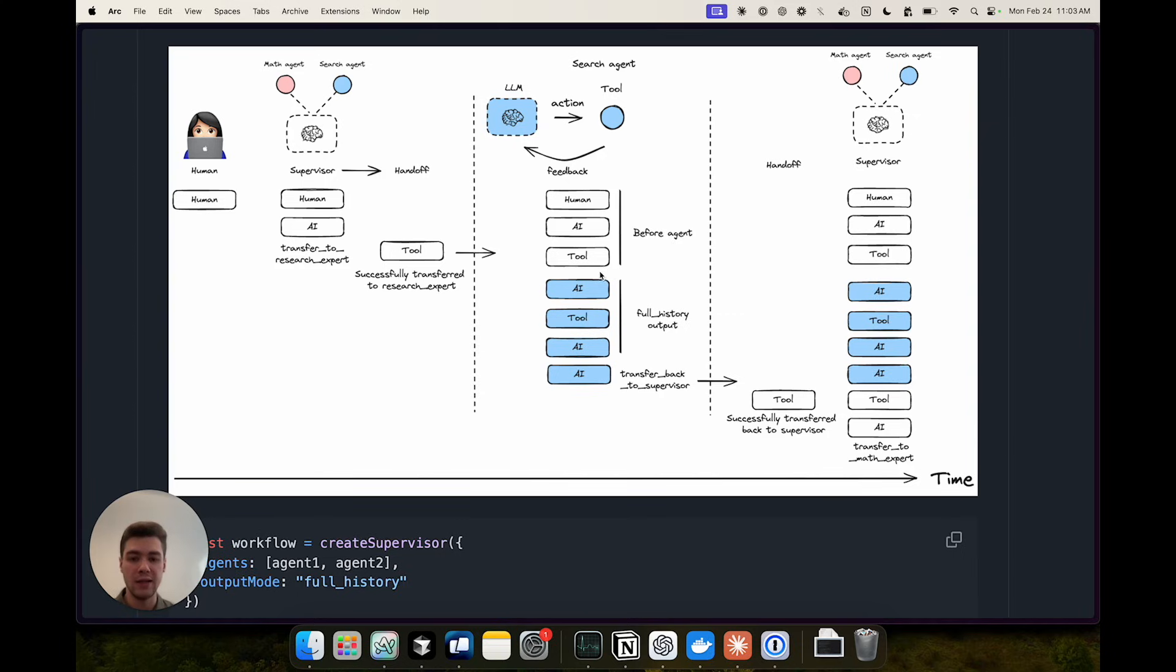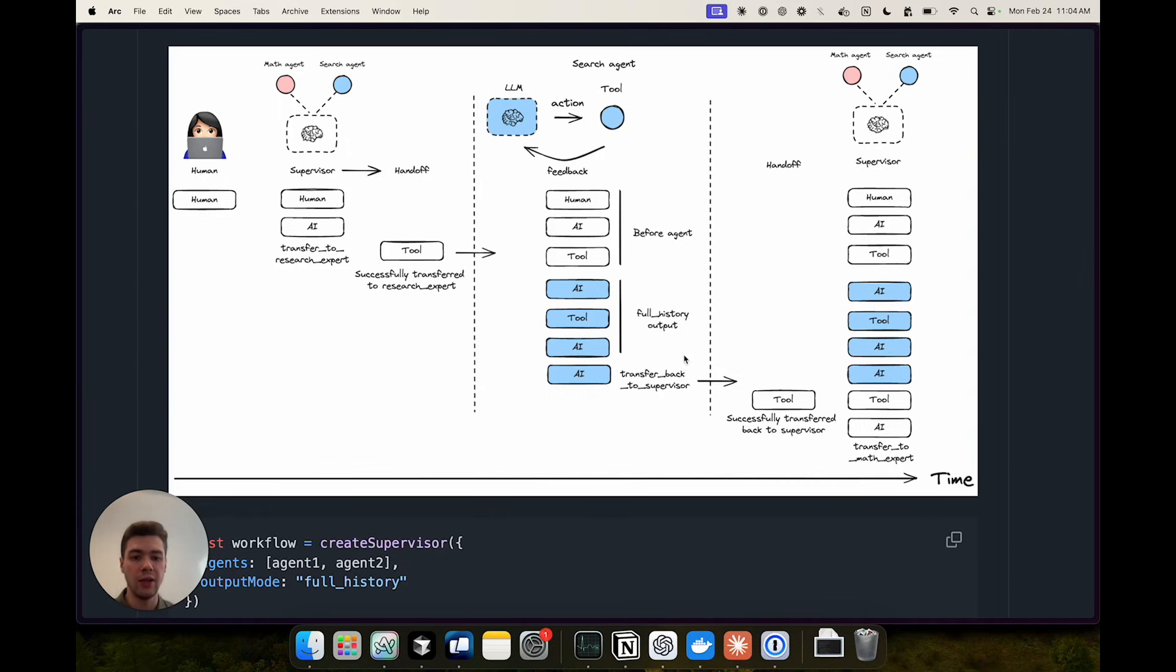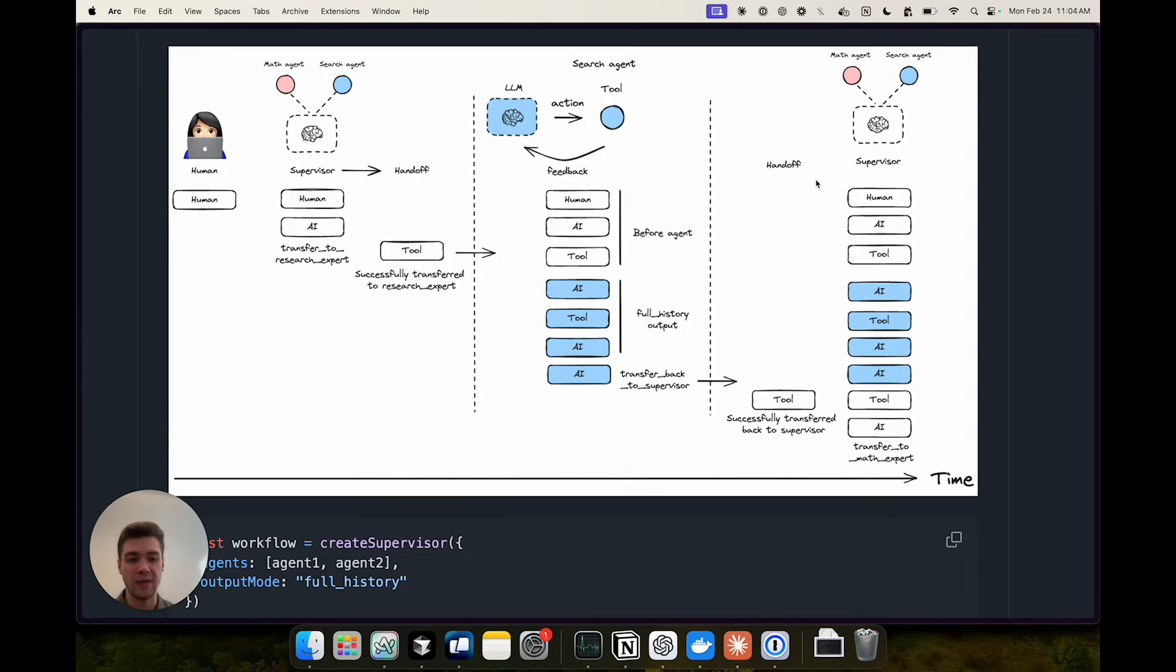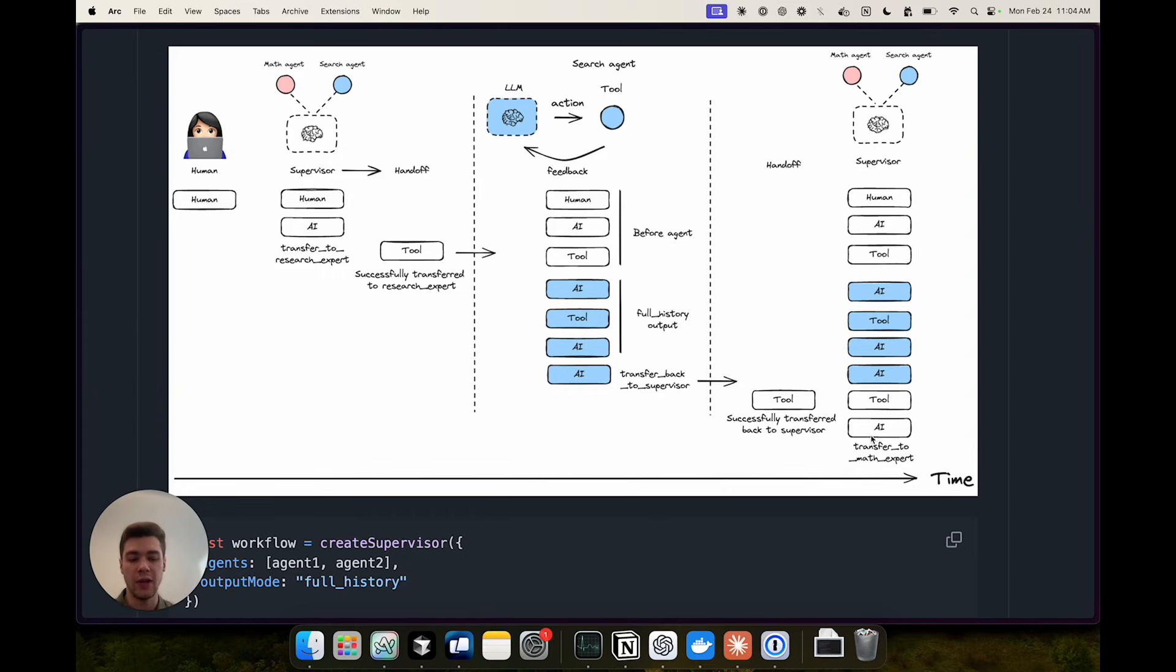The agent sees this history up to this point and then makes a determination on which tools to call and then calls these tools in a loop until it has the final answer at which point we transfer back to the supervisor. So we do another handoff and then the supervisor receives that whole history of messages including the output from the search agent and then decides do I need to hand off to any more agents or do I have enough information to respond to the user directly.